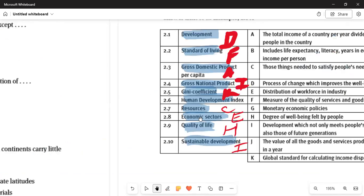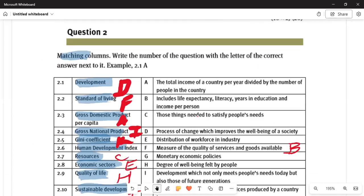Moving to Question 2 — match the columns. Match the number of the question to the letter next to it. Question 2.1: the term 'development' — this is answer D, the process of change which improves the well-being of society. Question 2.2: 'standard of living' is answer F — it measures the quality of services and goods available.